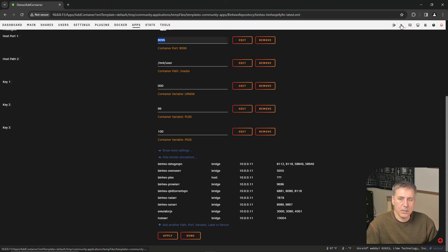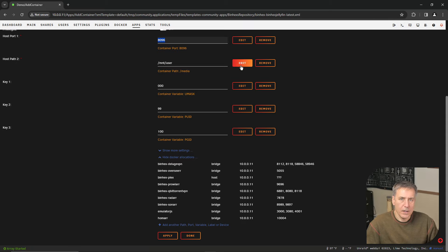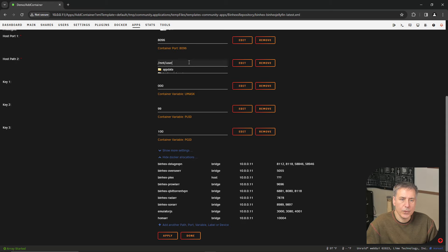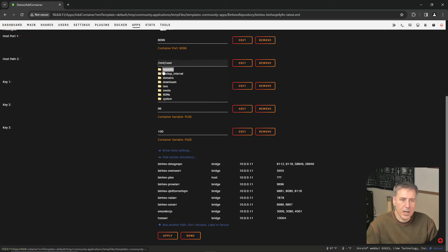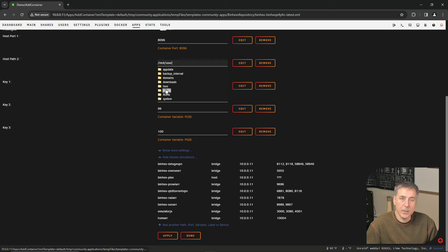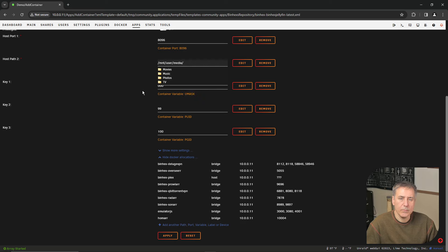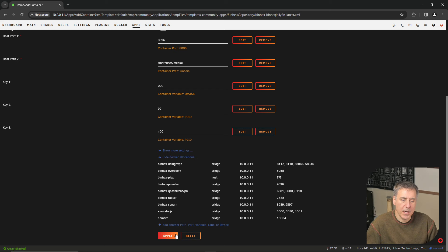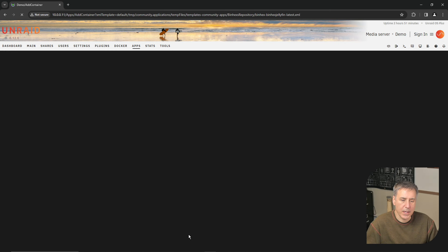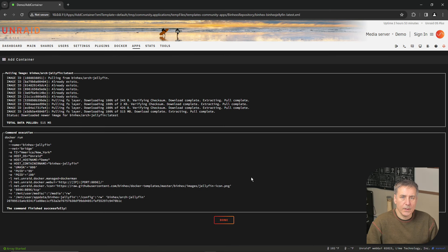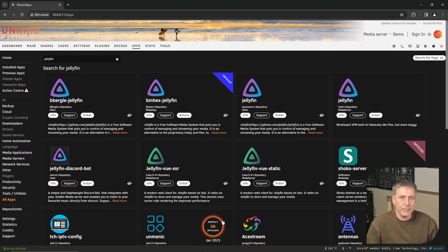I'll close that search and carry on. And for host path 2, I'm going to change this to backslash mnt, backslash user, and then the media folder, which we just created. Then I'll click off to the side. Then all the way to the bottom, I'm going to press apply. Once the container is fully pulled down, go ahead and click done.